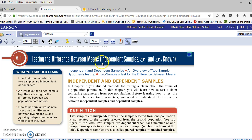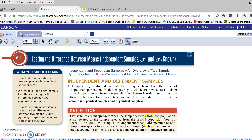In Section 8.1, we have to verify that the samples are independent samples. We have to know the population standard deviation for each of those two samples in order to do the z-test to find the difference between means for each sample. Two samples are independent when the sample selected from one population is not related to the sample selected from the second population. Two samples are dependent when each member of one sample corresponds to a member of the other sample. Dependent samples are also called paired samples or matched samples, which we'll look at later in Chapter 8.